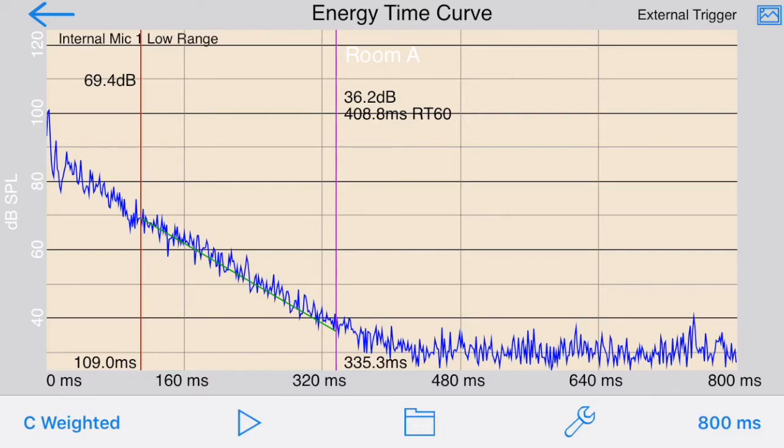Typically, you'll make an impulse sound by clapping your hands, popping a balloon, or even snapping your fingers. The graph will show you the decay of this signal over time.